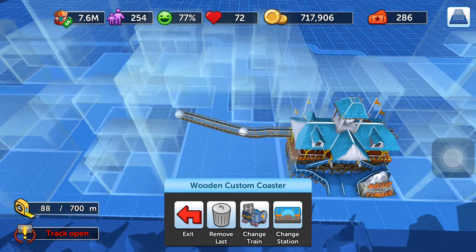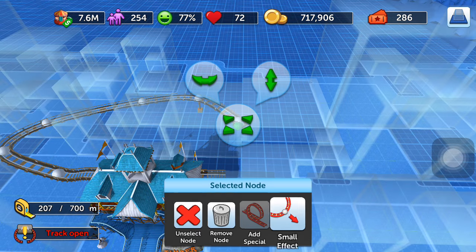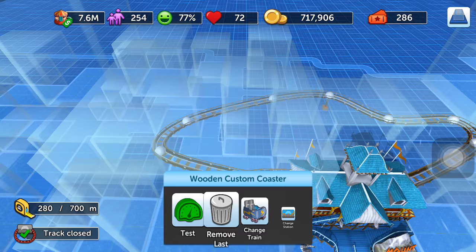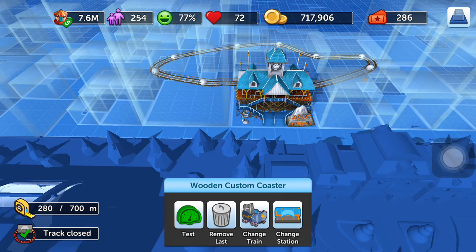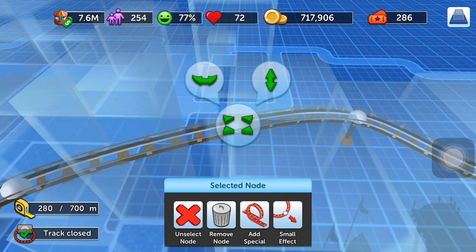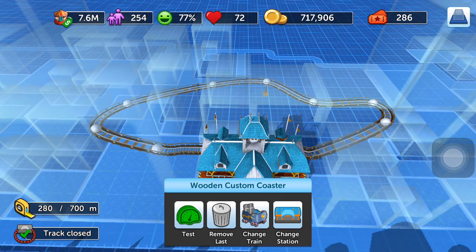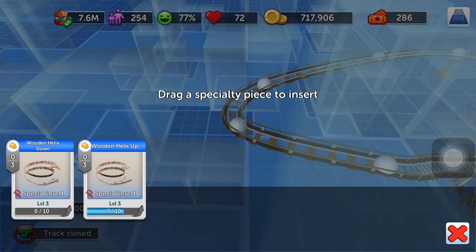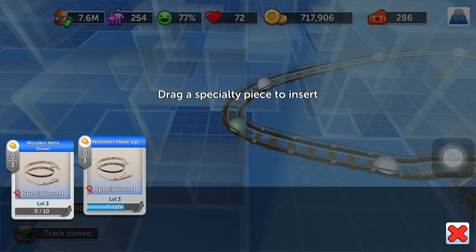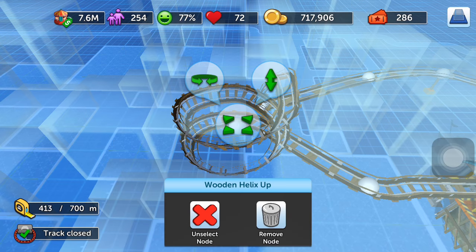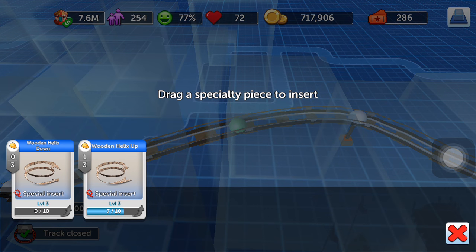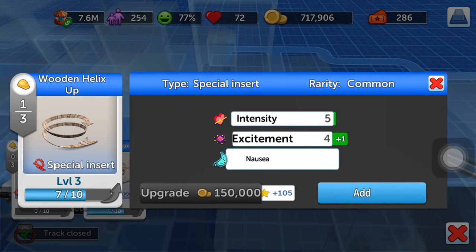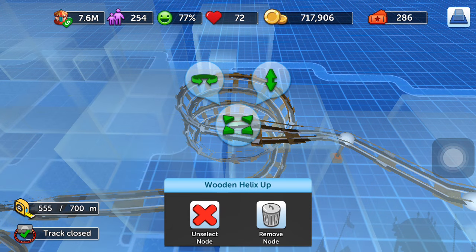The best part is to insert specials. The first node and the last node can never have specials. So on the second node, we add one special — you can either add helix down or helix up. Let's add helix up first. Then on the next node, let me add one more helix up.